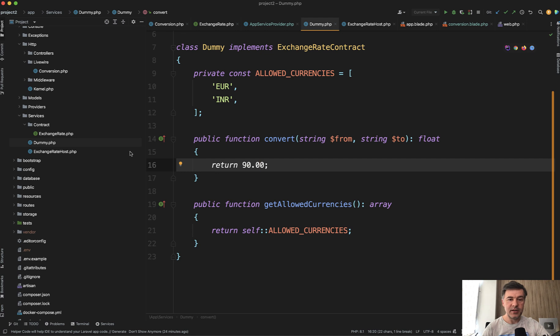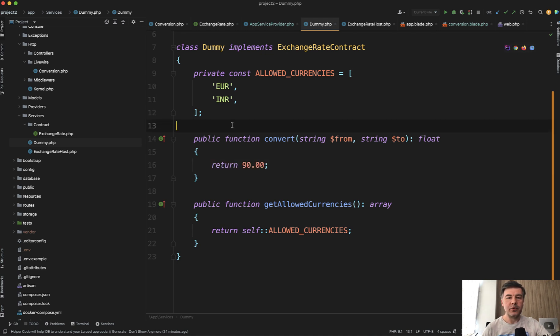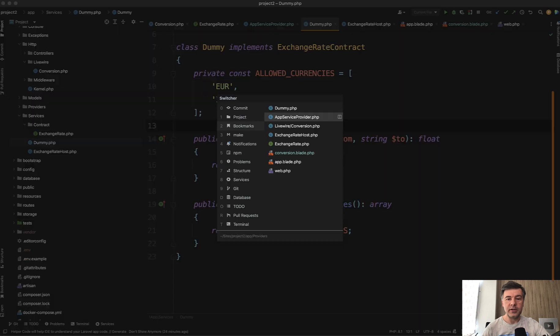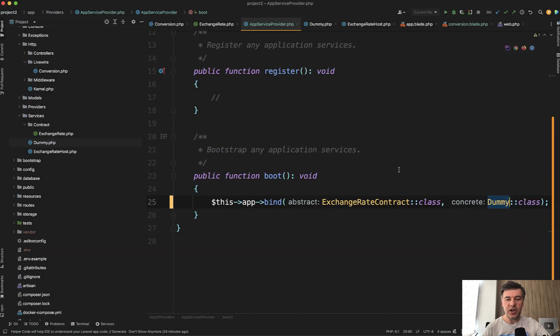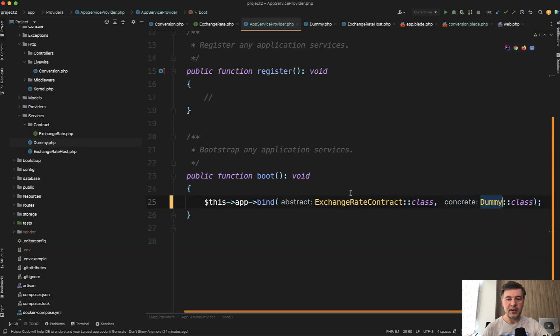In this case, that dummy service, which isn't actually used anywhere is provided as an example for future, potential different implementations. And if someone wants to implement something differently, all they need to do is change this line in app service provider.